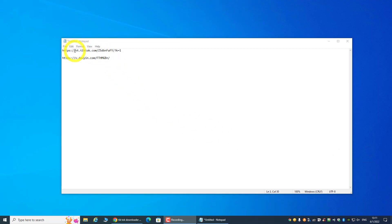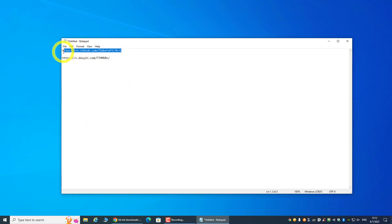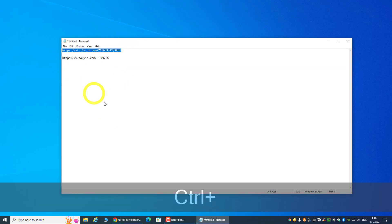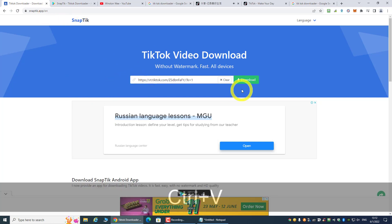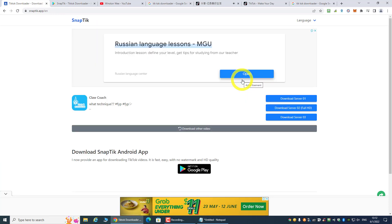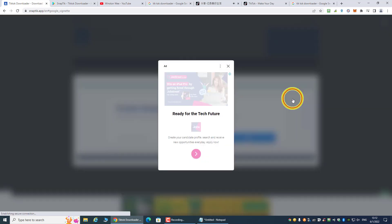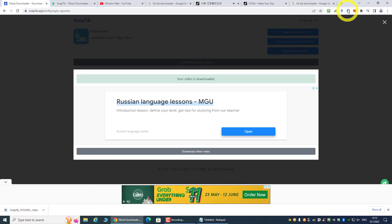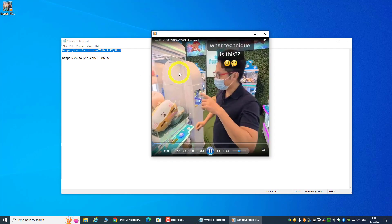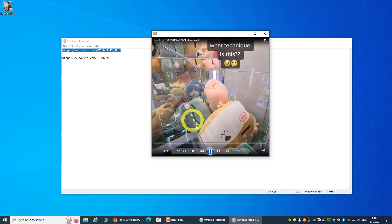So this is the link for TikTok and this is the link for Douyin. I'm using a PC to demonstrate, but you can also do this from your mobile phone — it doesn't matter. Let's try to download the TikTok video. The website we are going to use is snaptech.app. Just paste the link, click on download, wait a moment, choose a server, and the video will be downloaded in MP4. This video is without any TikTok watermark.